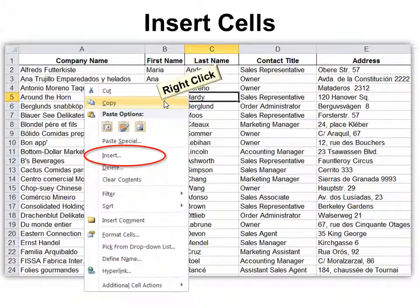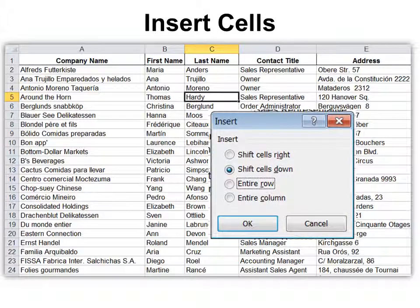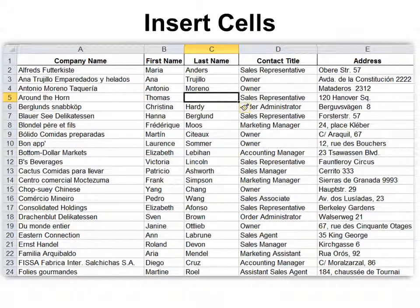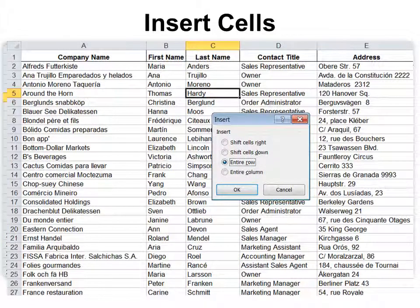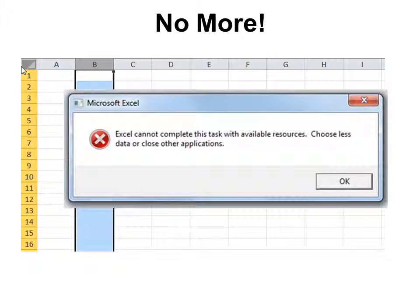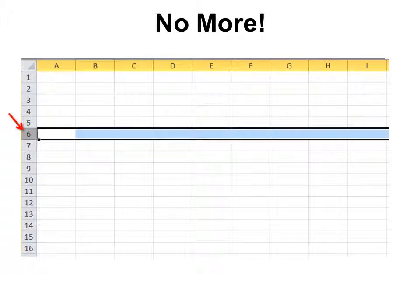If you need to insert cells, right-click and click Insert, and it will say 'shift cells down.' A lot of people use that, but look what happens — sometimes it would not be good to change Thomas Hardy's name to Christina Hardy. So instead, right-click and choose Insert Entire Row. Also, don't select the entire column or entire row for formatting purposes, as you'll get some kind of errors.